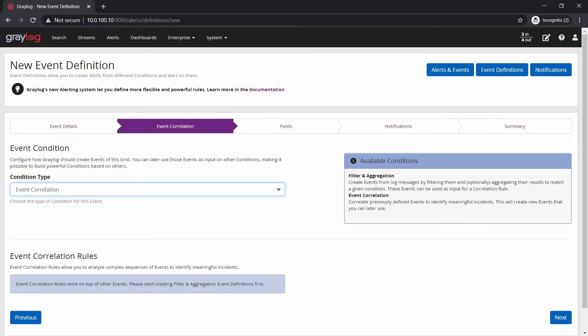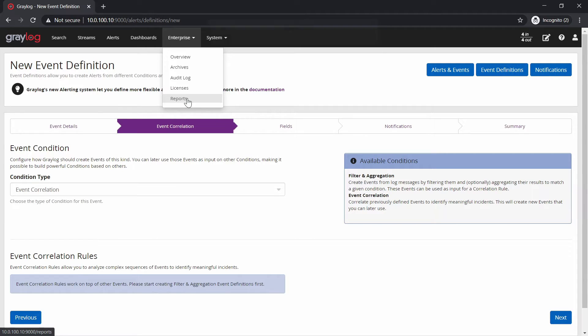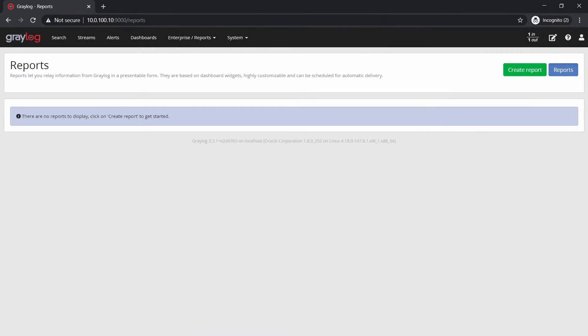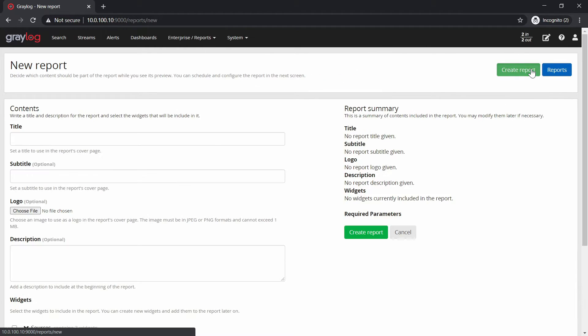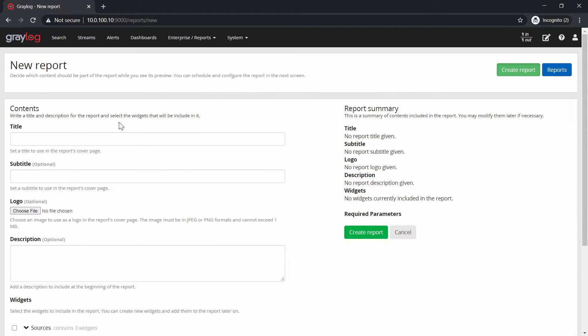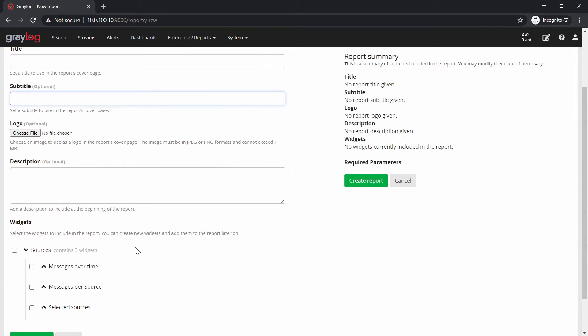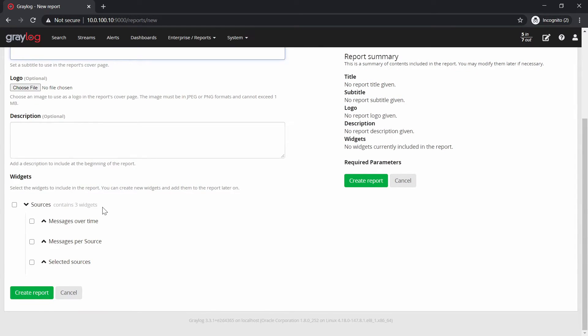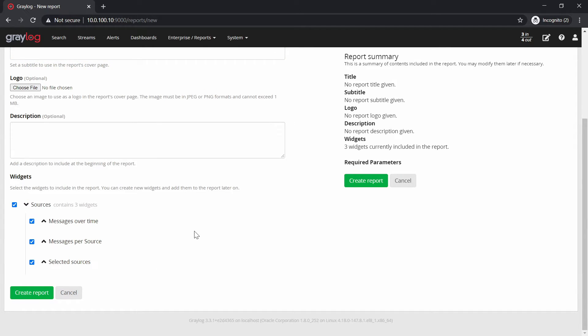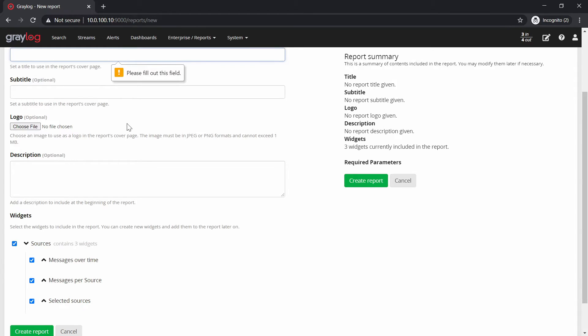Another important feature is that you can do reports and here you can create a report. You can give it a title, subtitle, logo. Here you can insert a picture and you have some kind of widgets. So you can say, let's do all of them, and then create a report. We will need to fill something in the title, report. And then create a report.